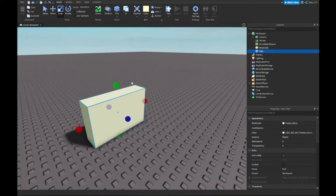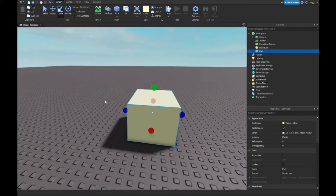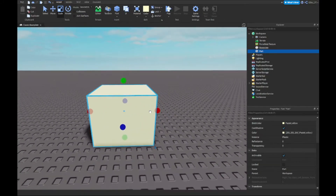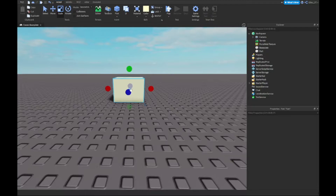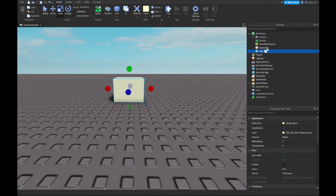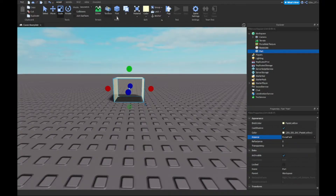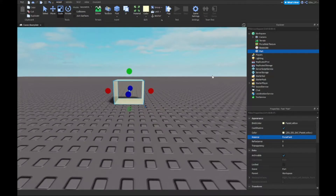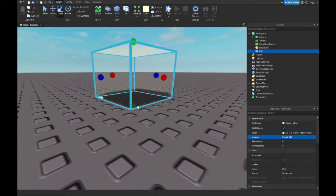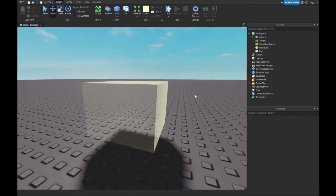First, insert a part — color doesn't matter, you can change it later. Make a little cube shape. Then select your part, open up Properties, and change the material from Plastic to ForceField. You'll see it gets all clear. If it looks glitched, just move it up a little bit and it fixes — you can see it's transparent on some sides.